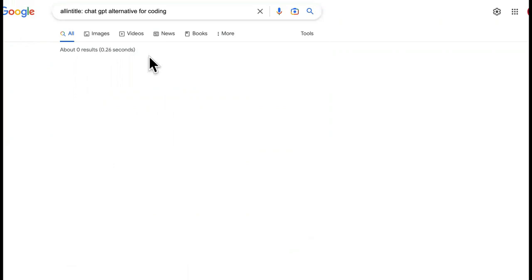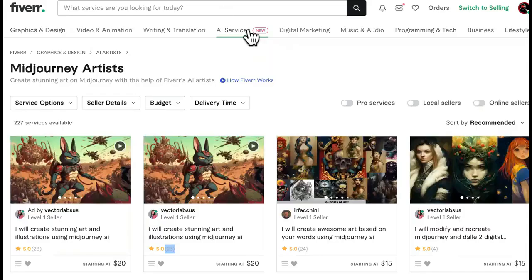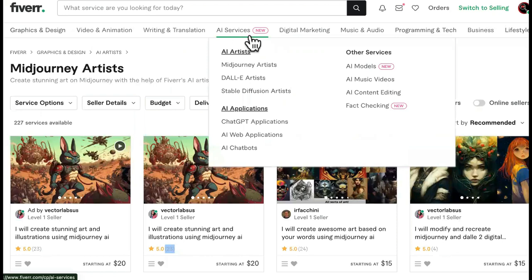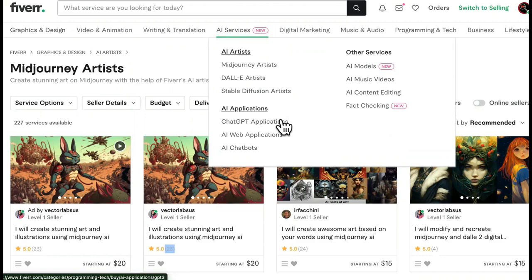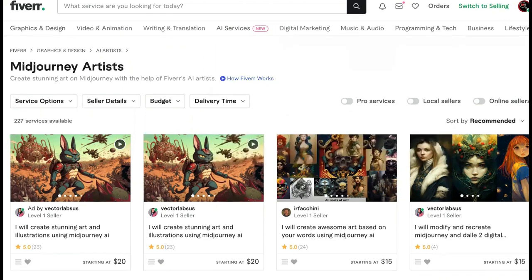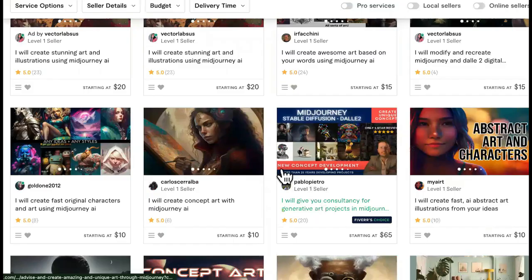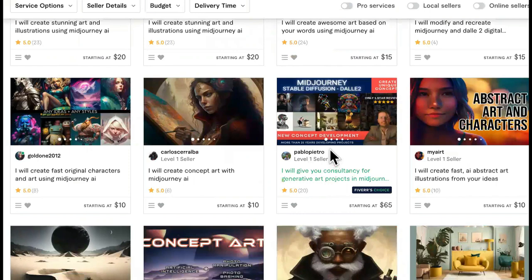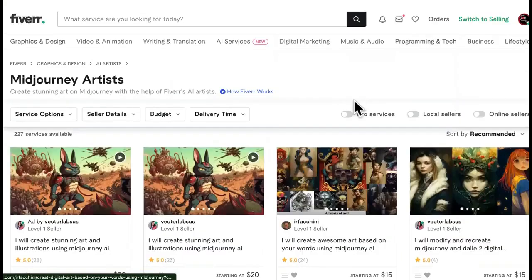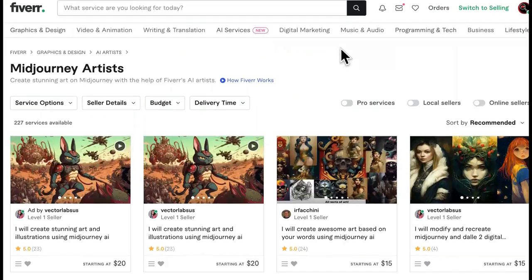What do you think in the comments about it getting so big that Fiverr had to go ahead and make a whole new tab for it? That's letting you know people are making money in AI. Look at the velocity in which the orders are coming through — look how fast people are coming to Fiverr to get this AI art so they can dropservice it. You guys are missing out on money if you are not creating assets. Love you guys, see you in the next one.